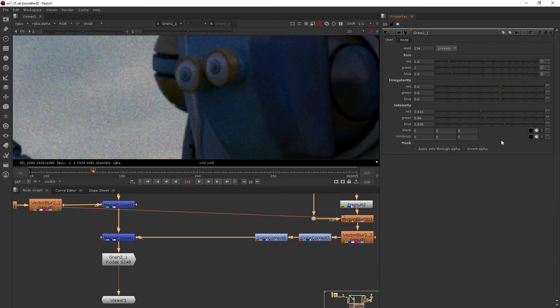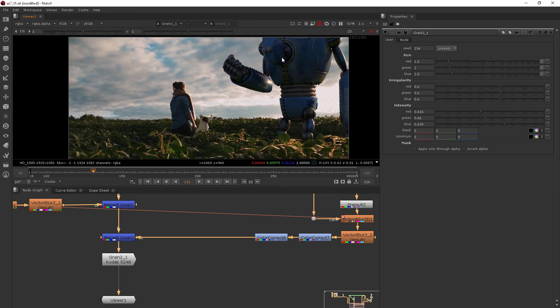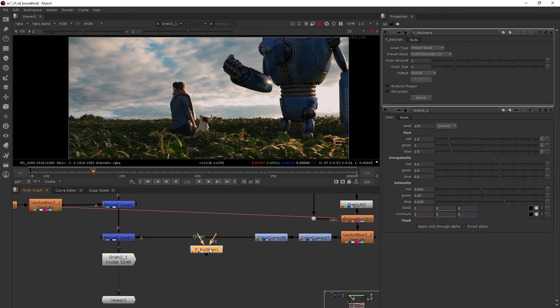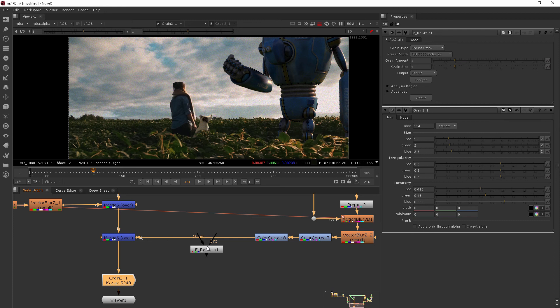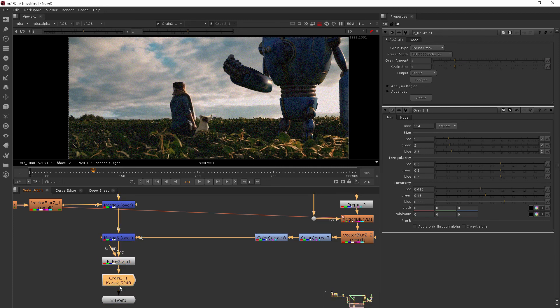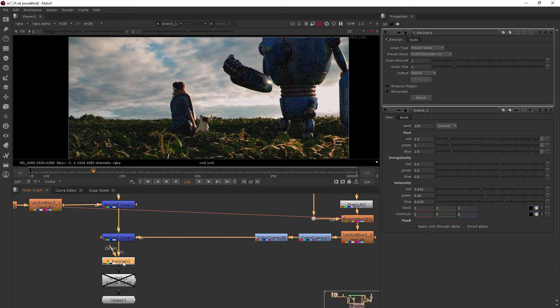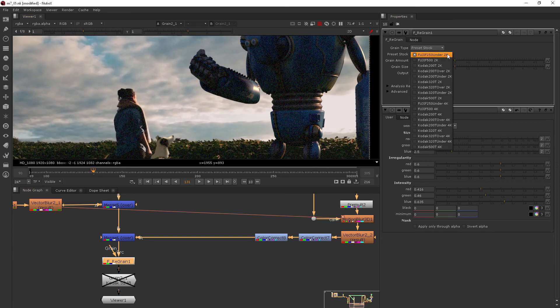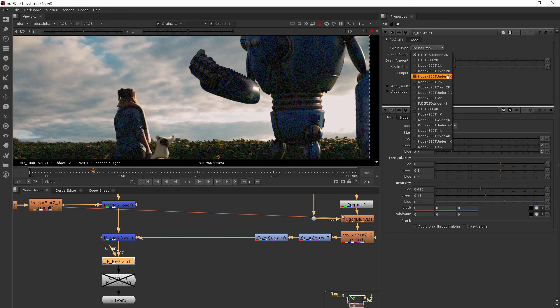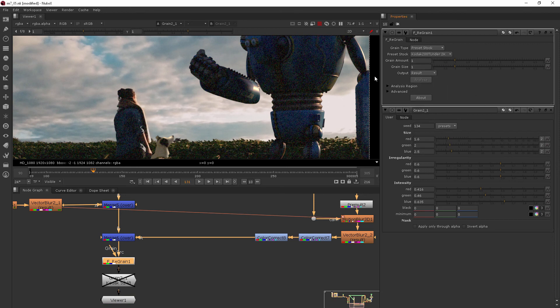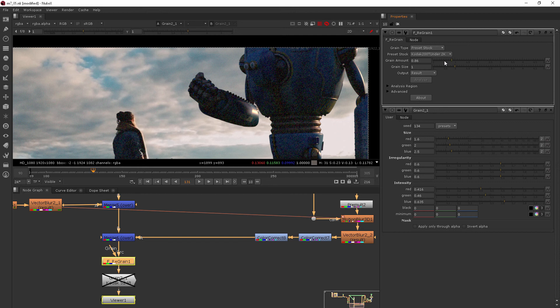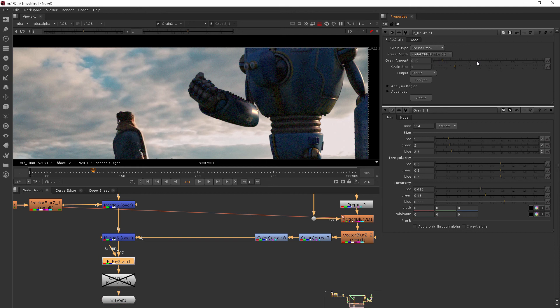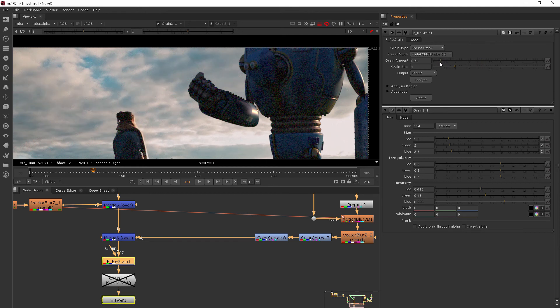One thing that I really like about that other grain node, the furnace core one—let's just pull this down and I'll disable this one—is that you've got this grain amount. So I can pick something, anything under 2k, since we're working with smaller footage, and you can come in and just drag the slider on the grain amount.